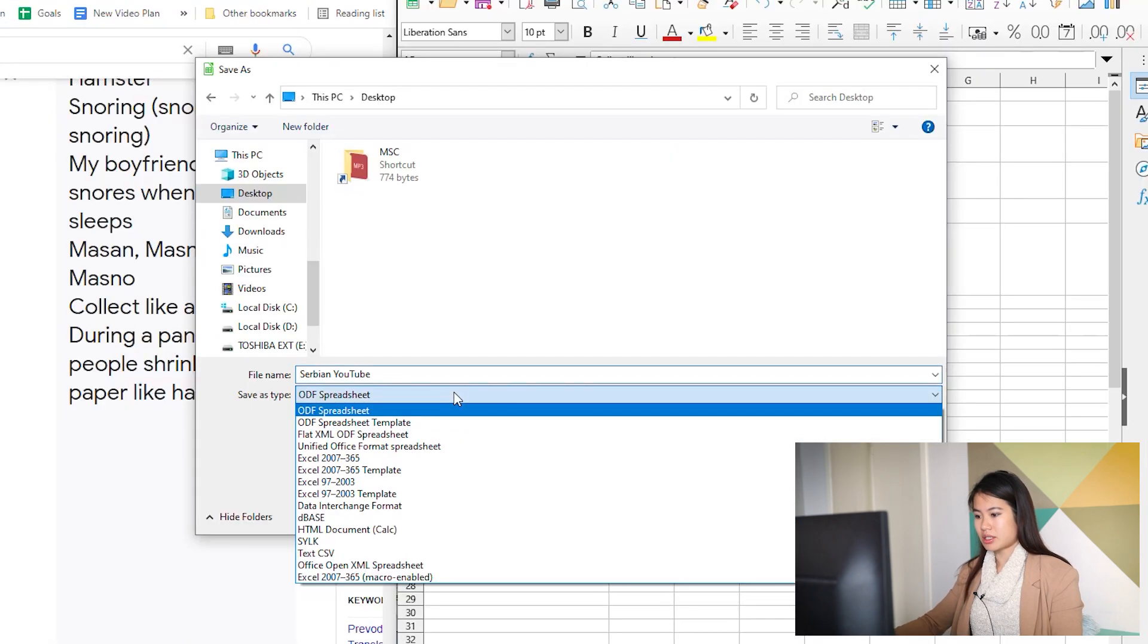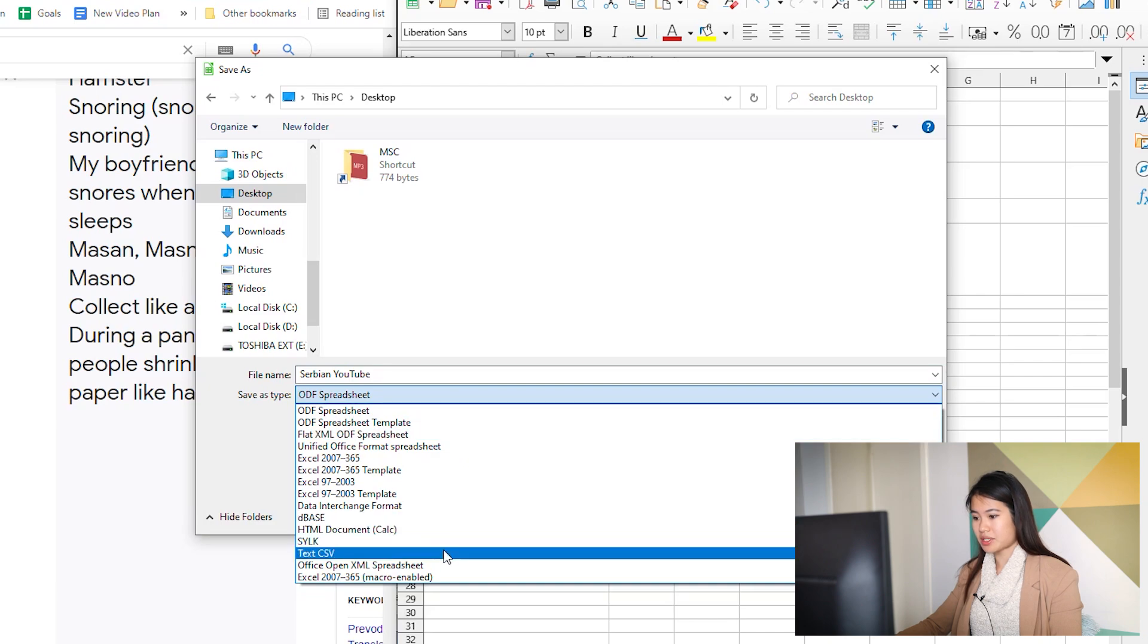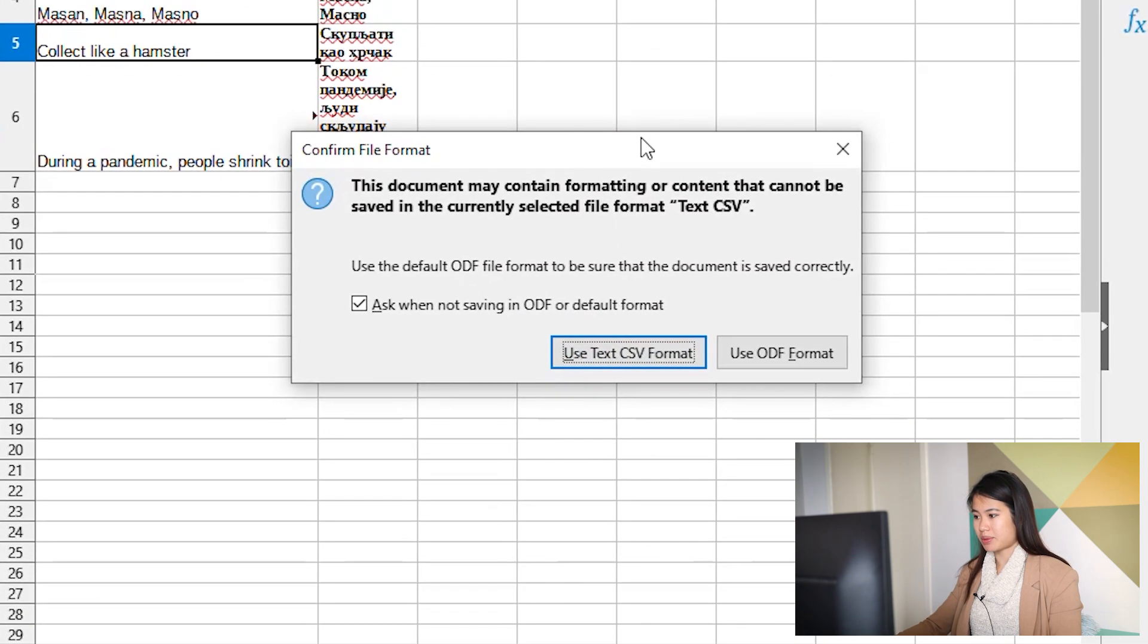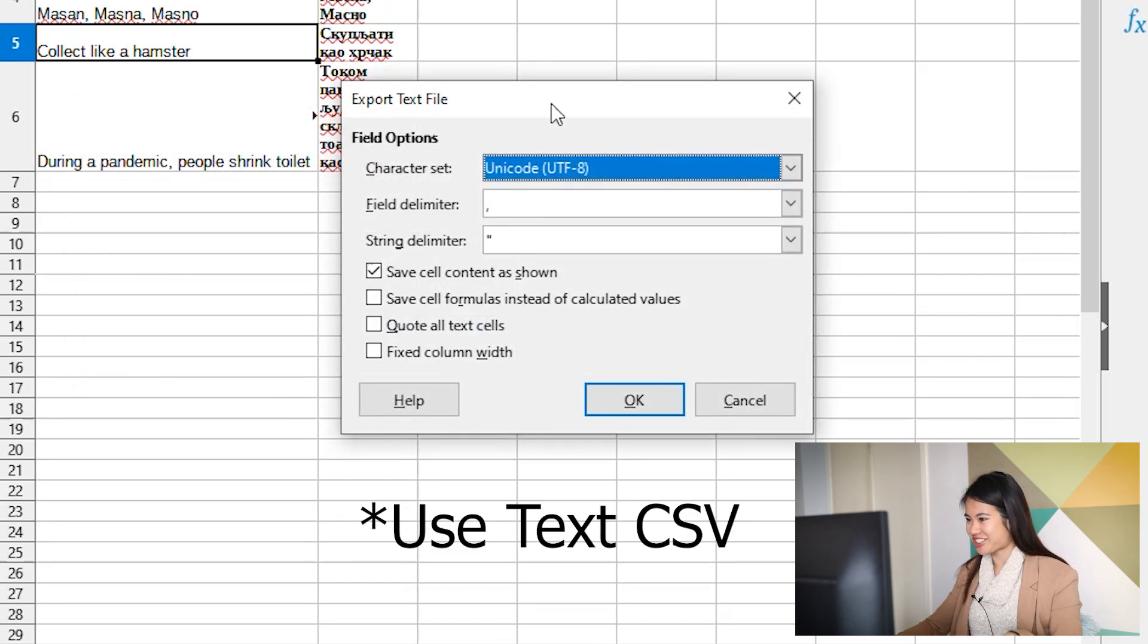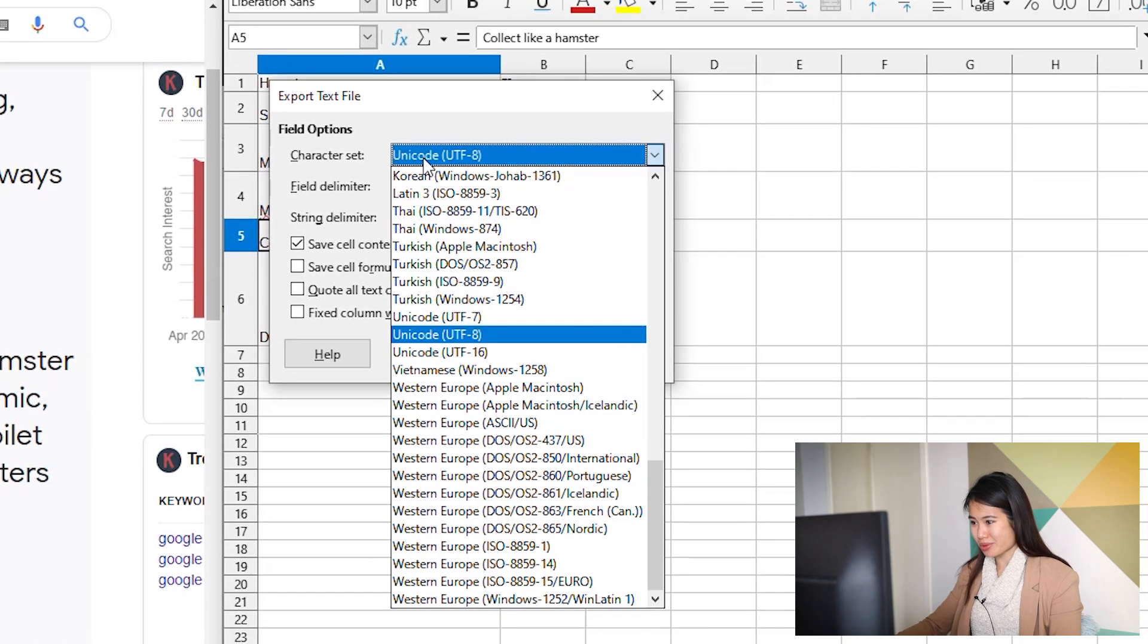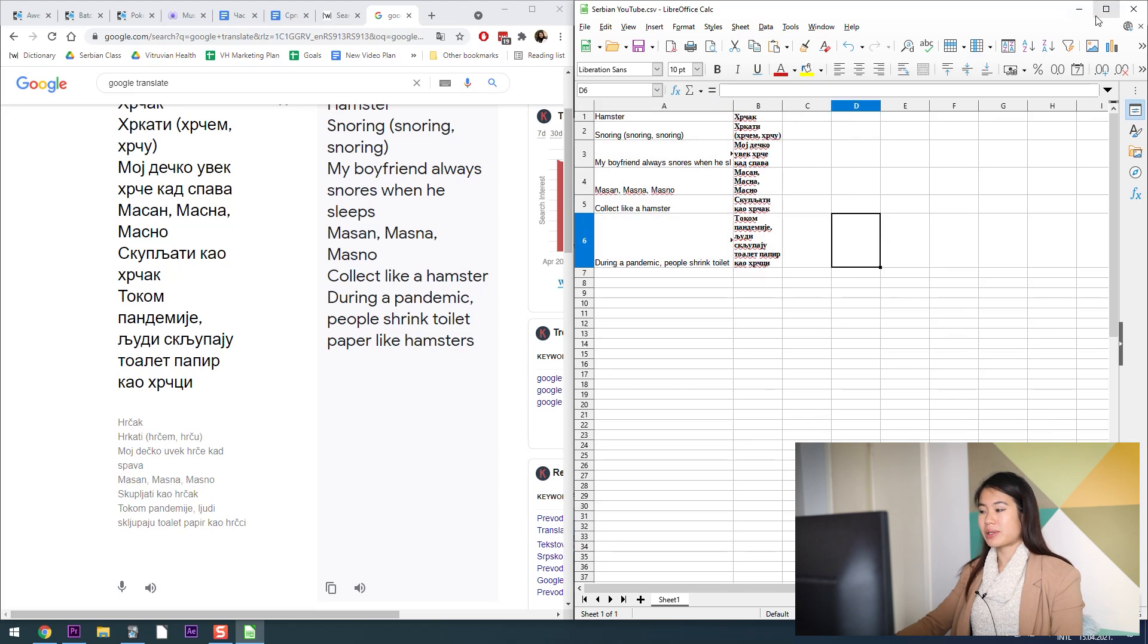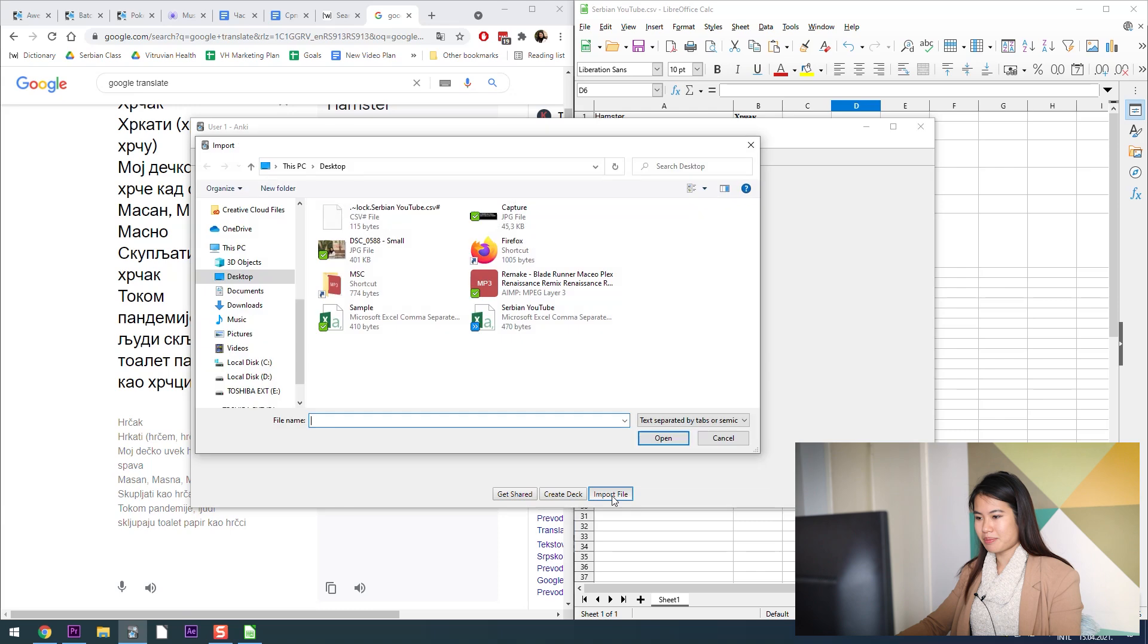I'm going to save it. Save as. Now this is really important: you need to save this as a text CSV. It's going to come up with this pop-up. Please make sure that you've selected Unicode UTF-8. Press OK and that should be now on our desktop.